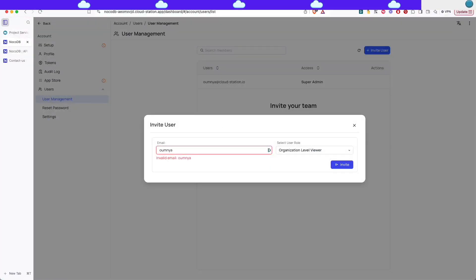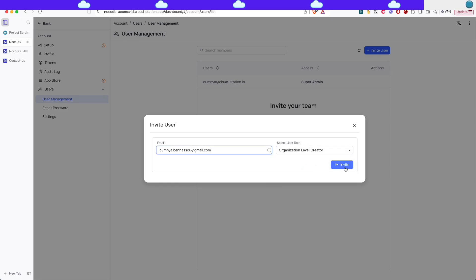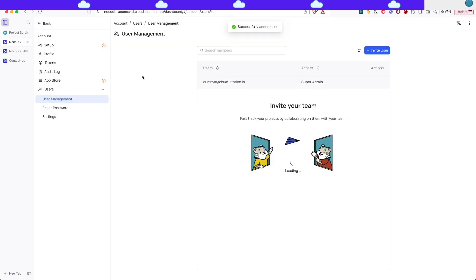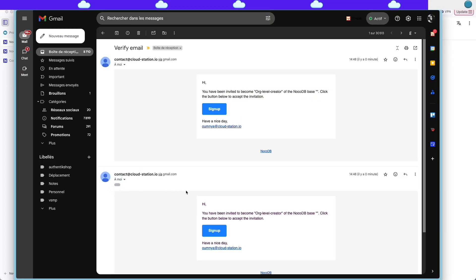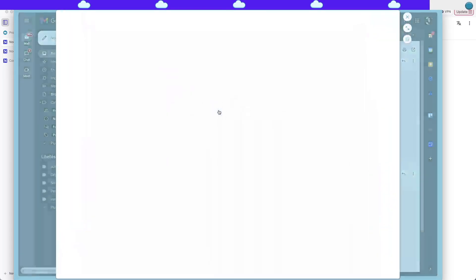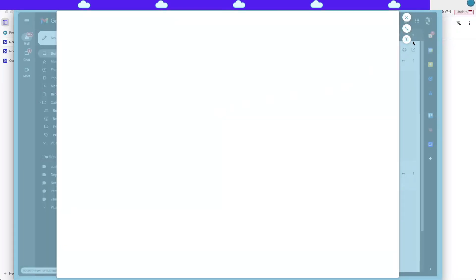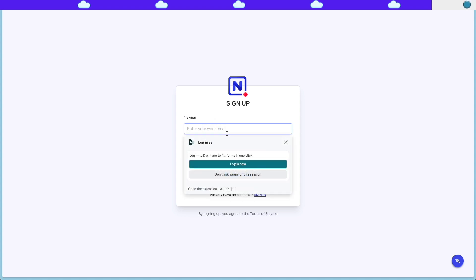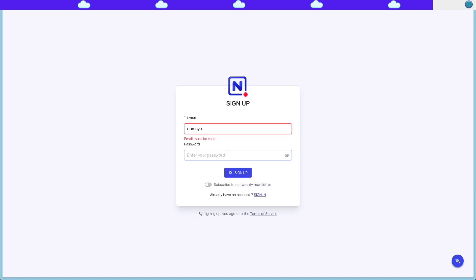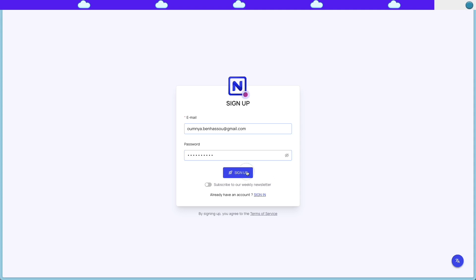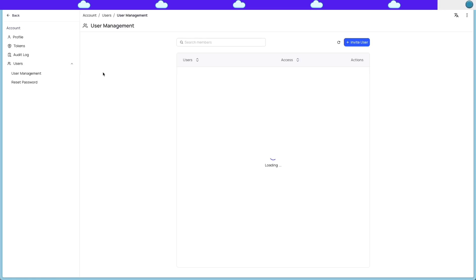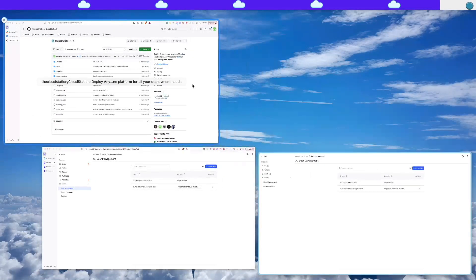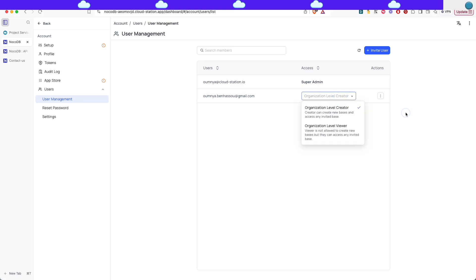So in users user management go to invite user and add the email. I'm gonna add another email of mine, I'm gonna change the role to organization level creator and invite. And if I go to my Gmail now I can see here that I got the email that I've been invited and I can use that to sign up with the email that I've been invited with. I can just choose a password and click on sign up and you'll be able to see that you are invited in the workspace but I can't see the tables that I have created earlier.